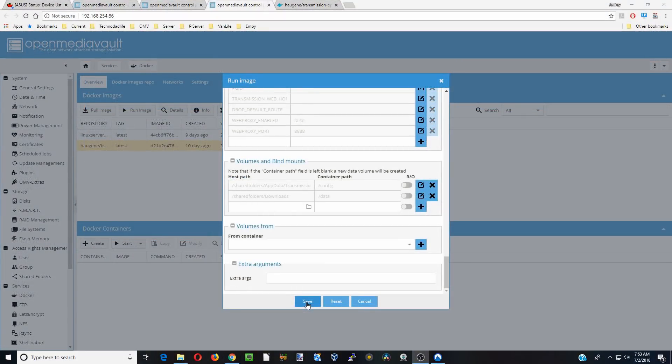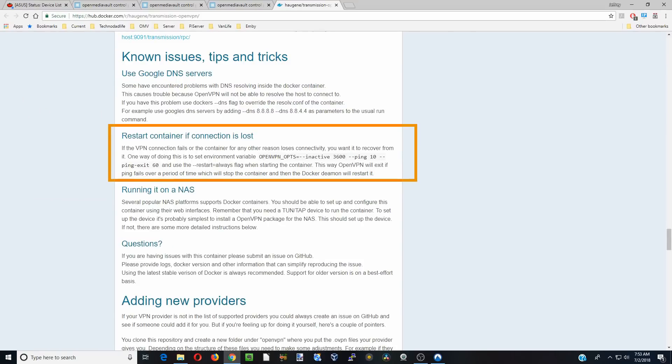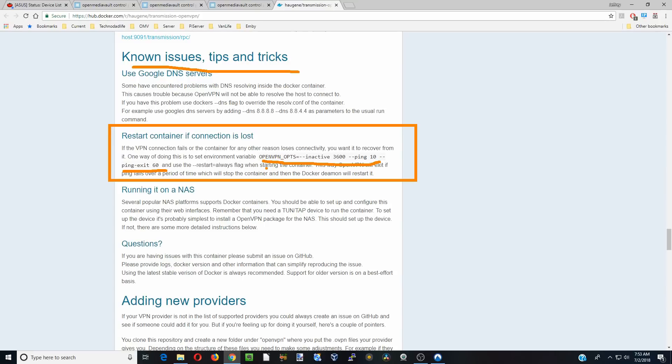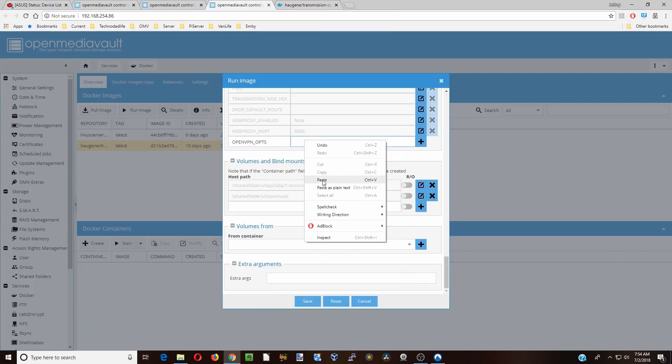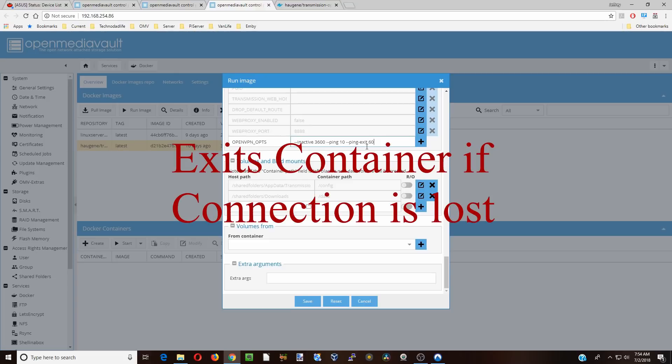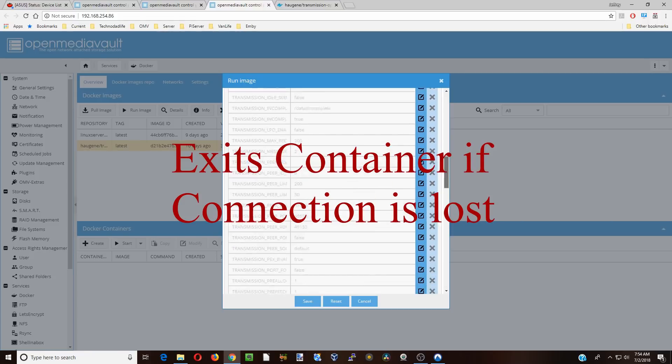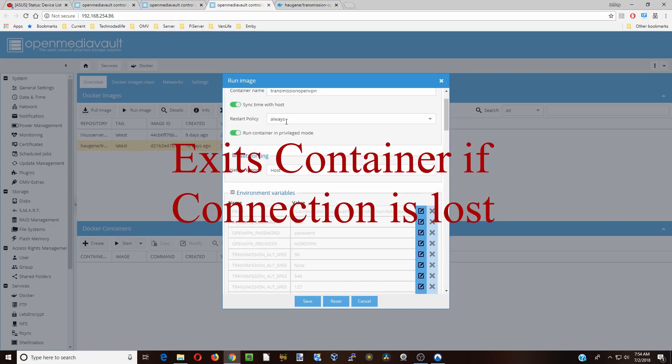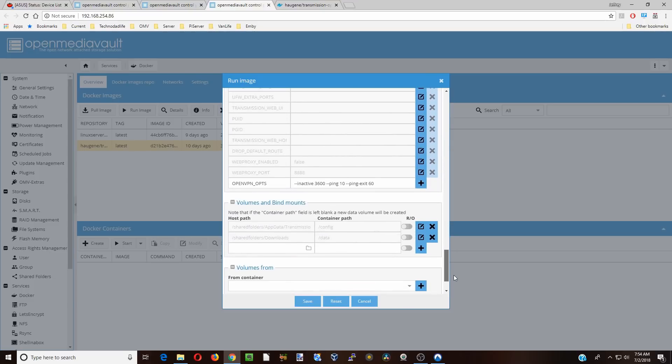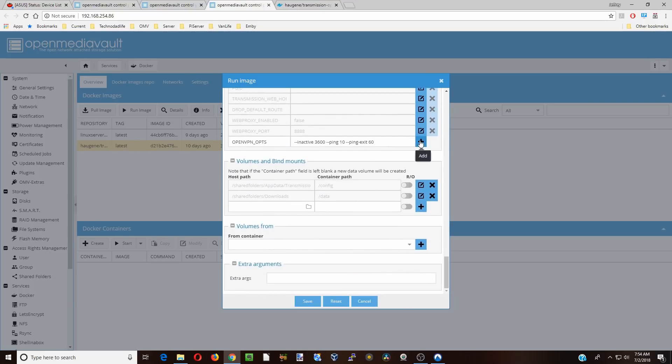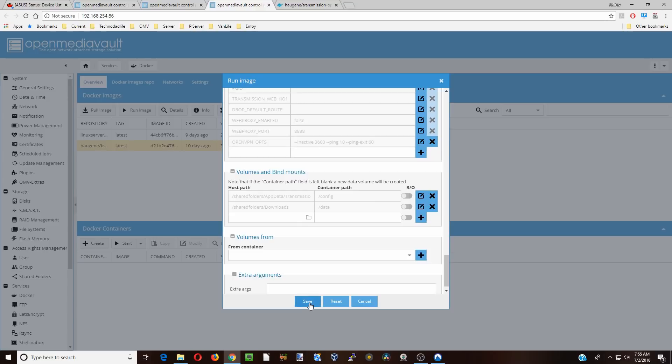Before we actually save this container, we're going to go to this section here under known issues and tips and tricks. What we're looking for is this line here. What this will do is if the connection is lost with the VPN, this will shut down the container. And then since we already have it on restart always, then it will restart the container. All I'm going to do is copy and paste this section. What this is going to do, after it's active, it's going to exit the container. And then because above we have it set to always, the container will restart and then re-establish that connection to the VPN. And then we're going to hit plus and then save.